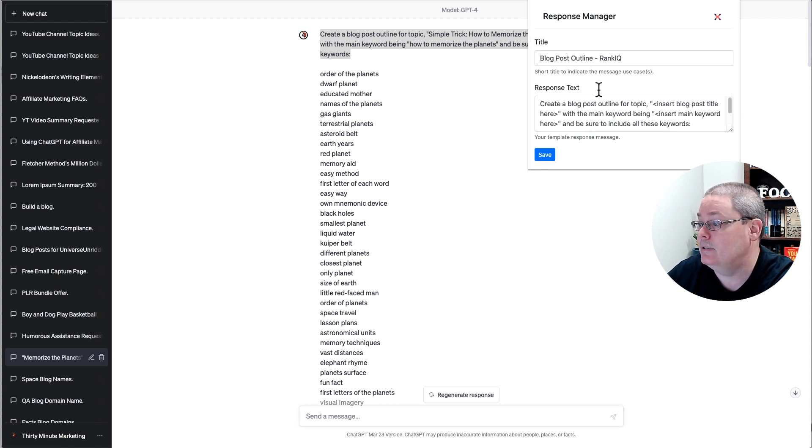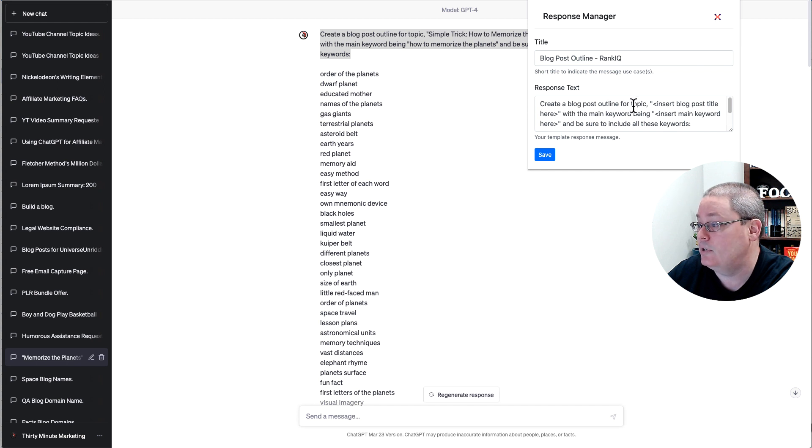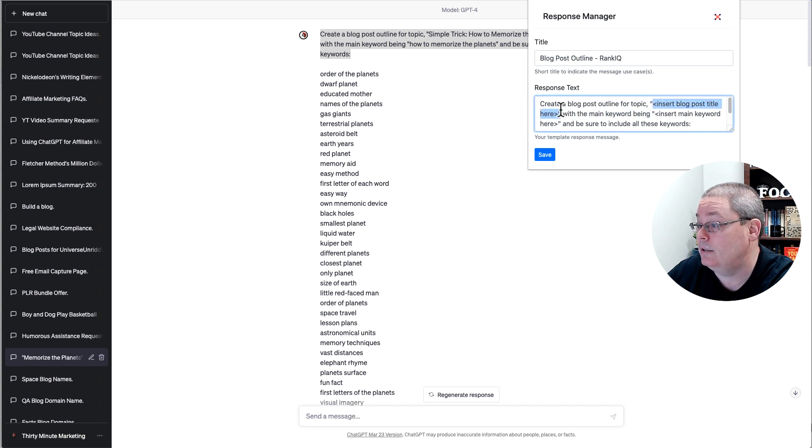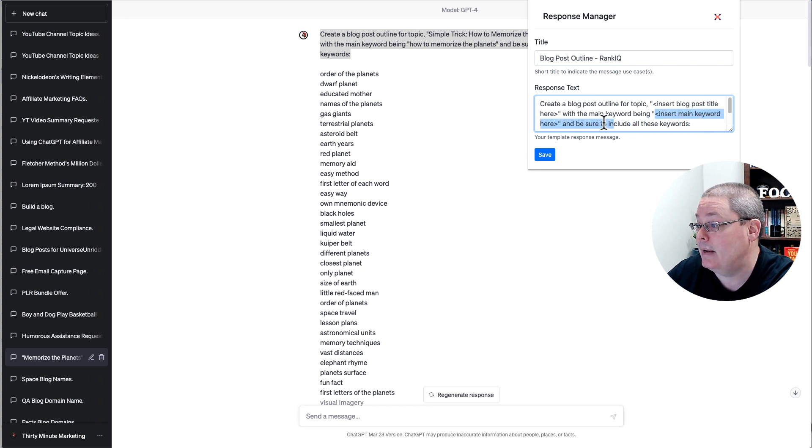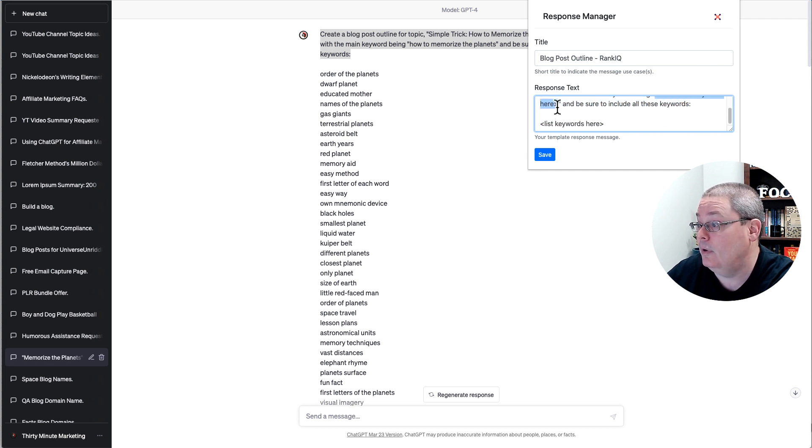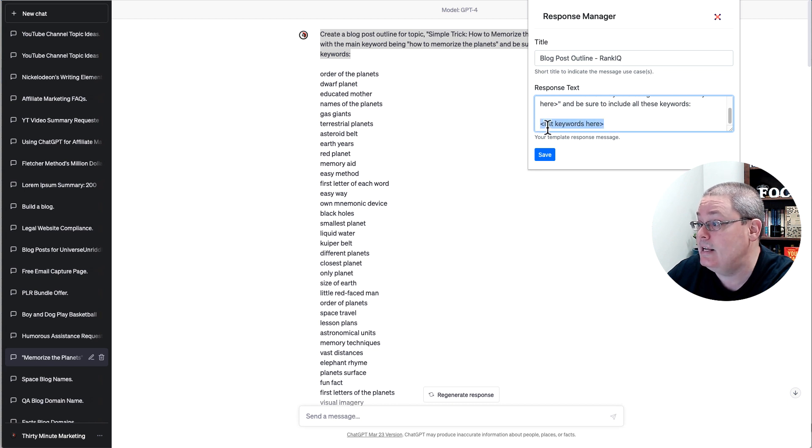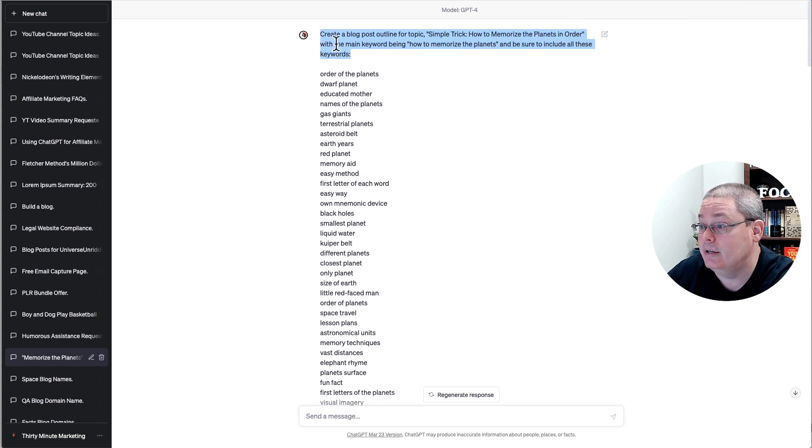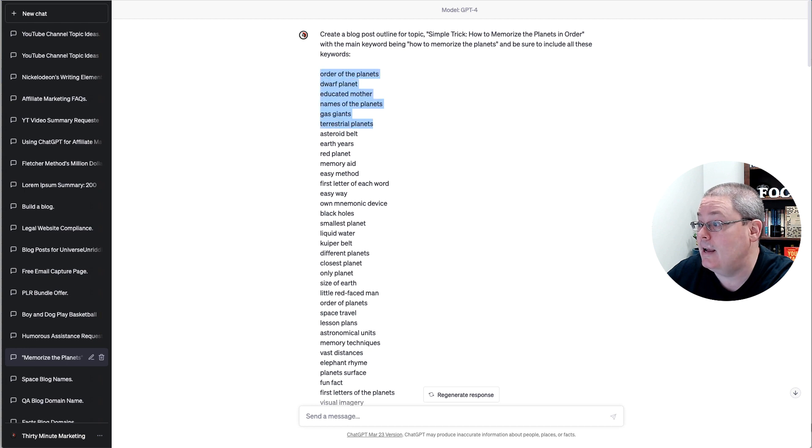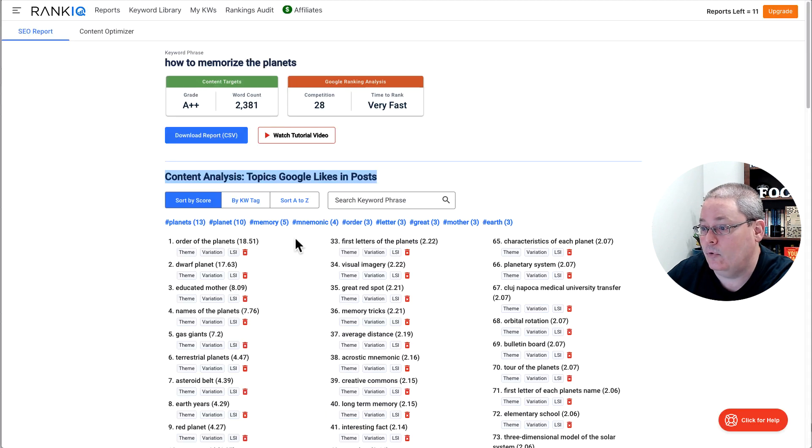If I click edit, you can see this is the same prompt to create a blog post outline for topic, insert blog post title here with the main keyword being insert main keyword here that I get from RankIQ. And then I list the keywords that you see here. And these came from inside of RankIQ.